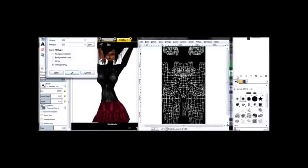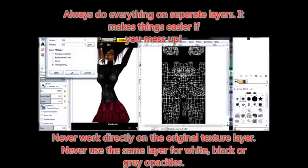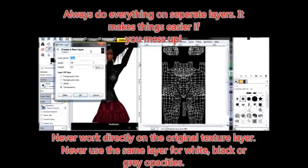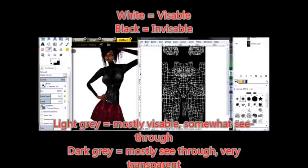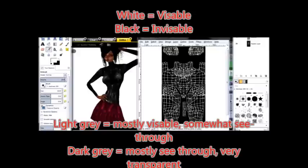In a new layer, you're going to make your opacity. White opacity means it's visible. Black opacity means it's invisible. And you're going to see that in a sec.